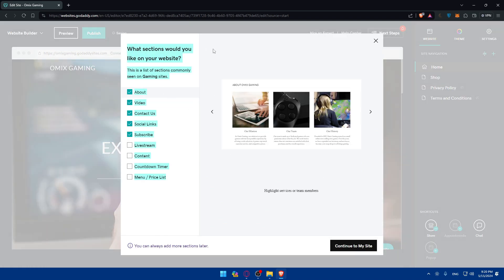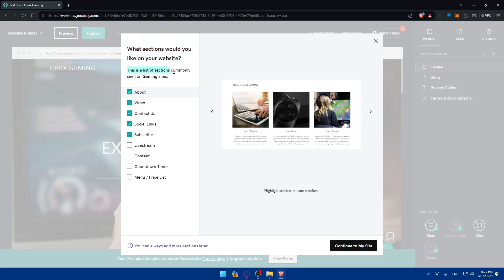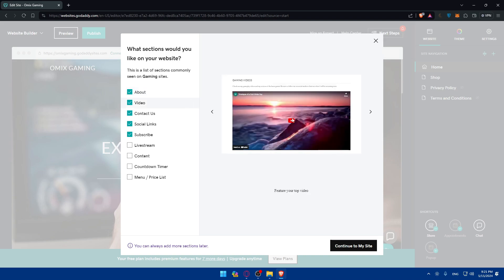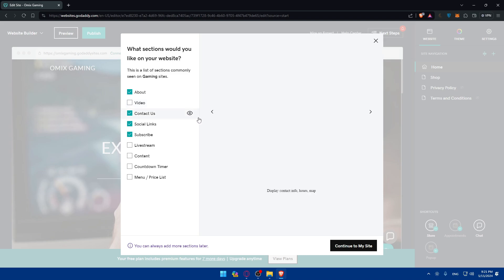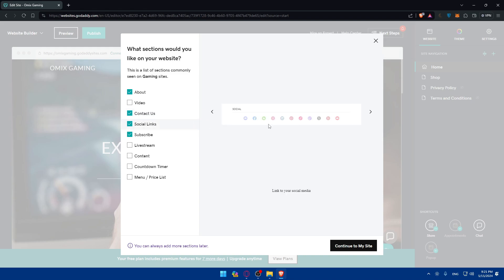Here, what sections would you like to add on your website? There's a list of sections commonly seen on gaming sites. Do you want to add an About section? You can see what About is. If you want to add it check it. If you don't, leave the check empty. A video as an example, if you want to add it you'll be able to. Contact us if you want people to contact you. Social media or social links.